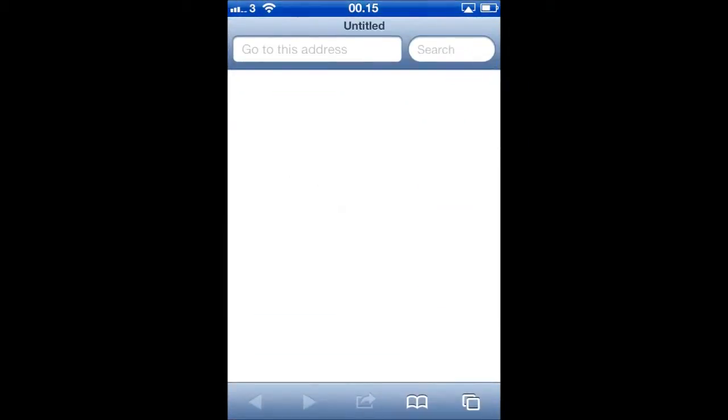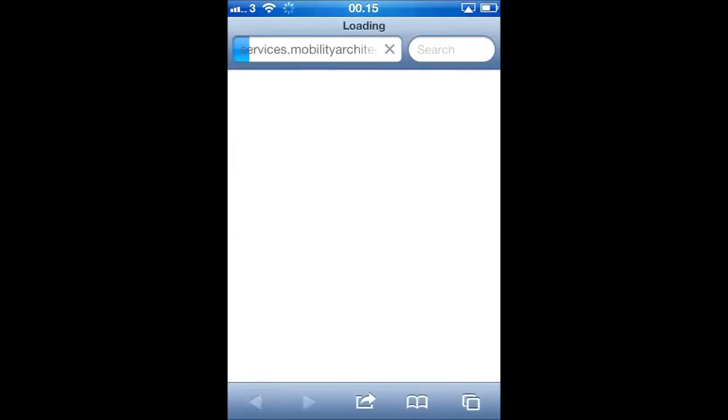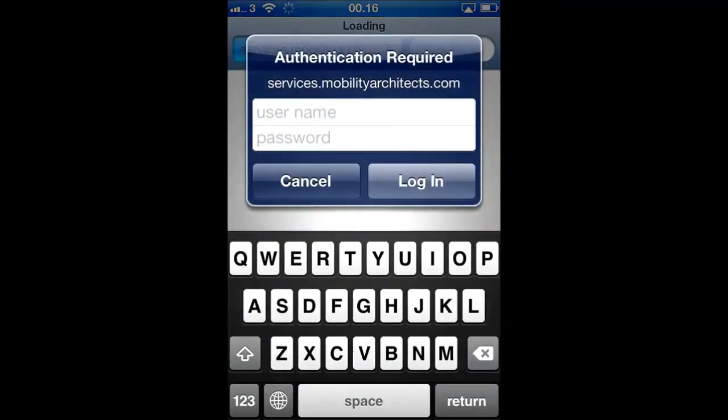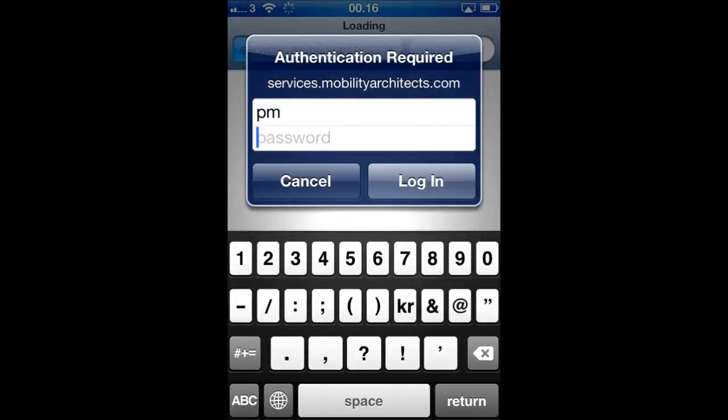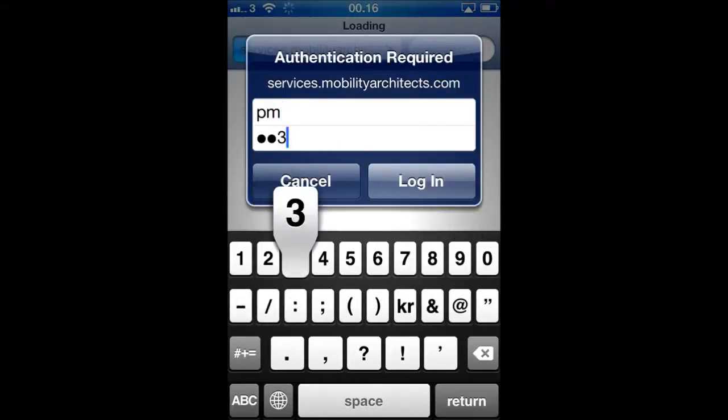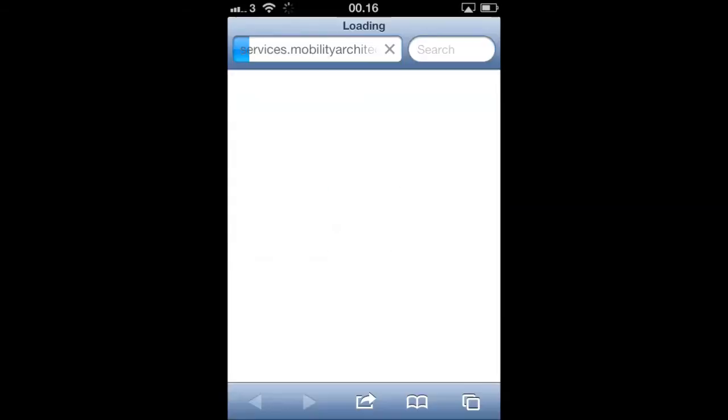First, we will enter the enrollment website provided by Afaria 7. In order to access the website, we will enter our credentials, that is our Active Directory username and our Active Directory password.